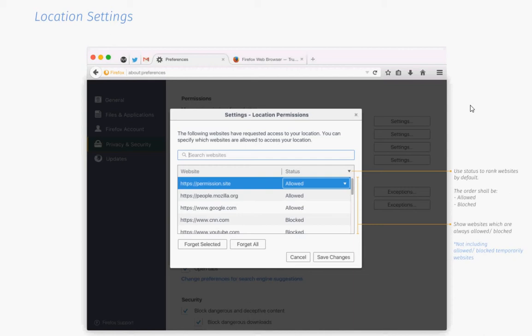It features a search to filter sites quickly, and lists sites with their URLs in the listing. To change a permission, simply click on the status and switch it to allowed or blocked, or use the forget options instead to remove the custom permission for that site completely.